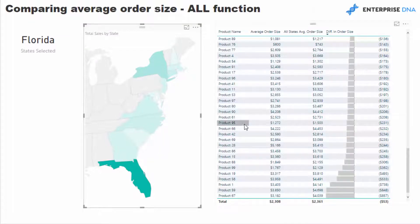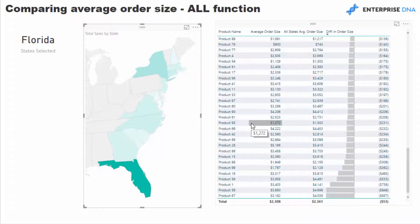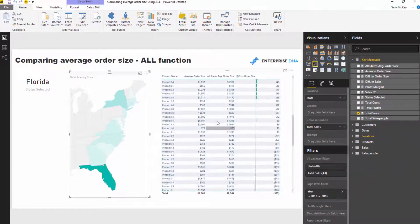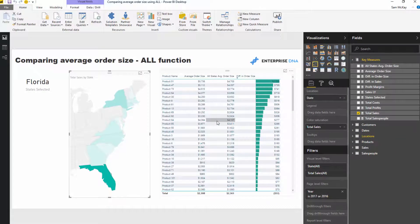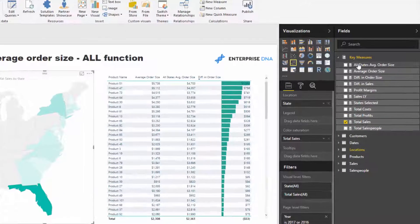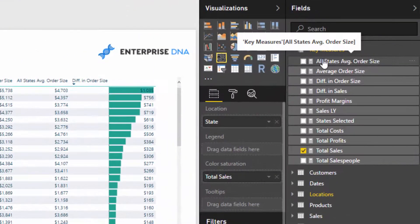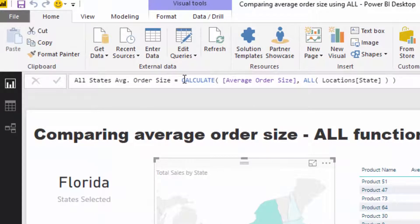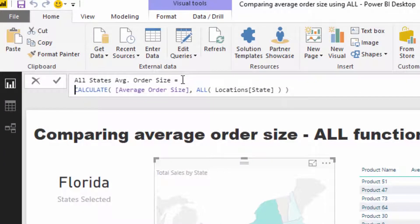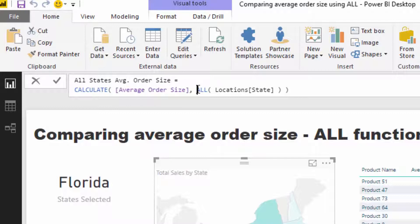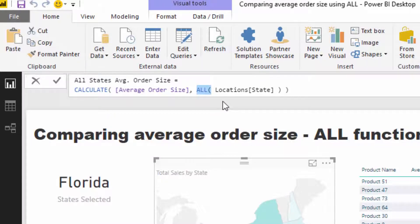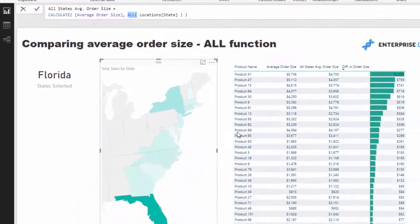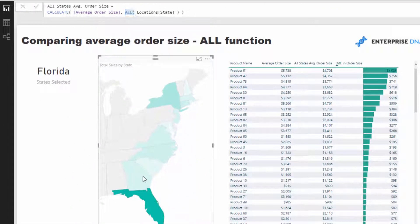So how do we get there? We're going to do a couple of steps. The first step is where we're going to utilize the ALL function. We're saying all states average order size—now we're going to calculate, and this is what the CALCULATE function enables us to do. We're going to calculate the average order size, but instead of allowing that filter to happen, we can use the ALL function to remove that filter. We're saying don't initiate any filter from state, no matter what happens in this report page. That's how, regardless of any selection we make here, this number is going to stay absolutely constant.